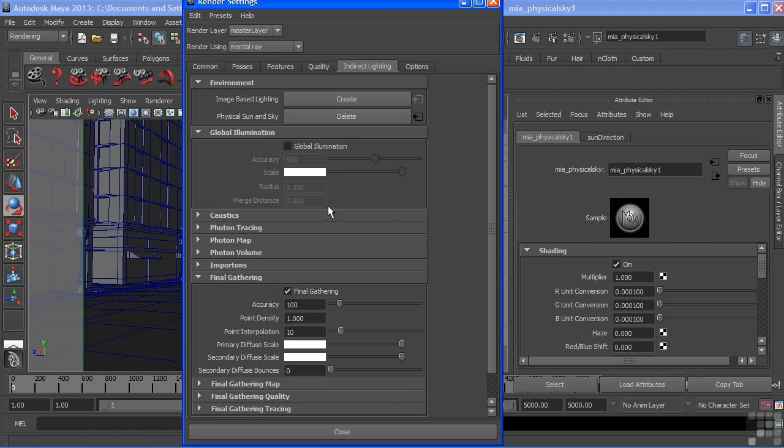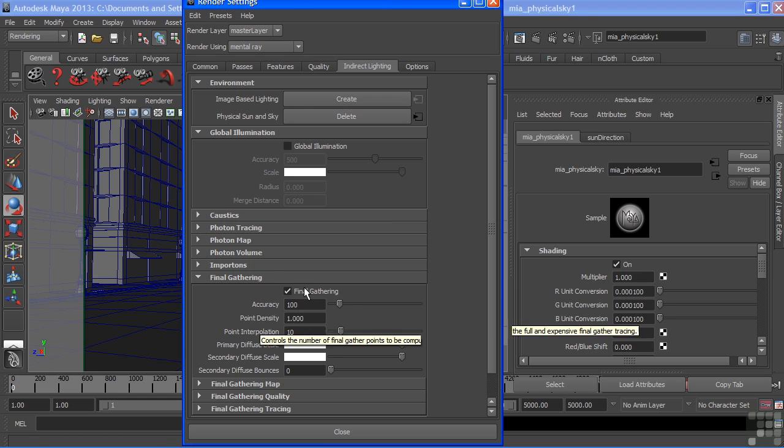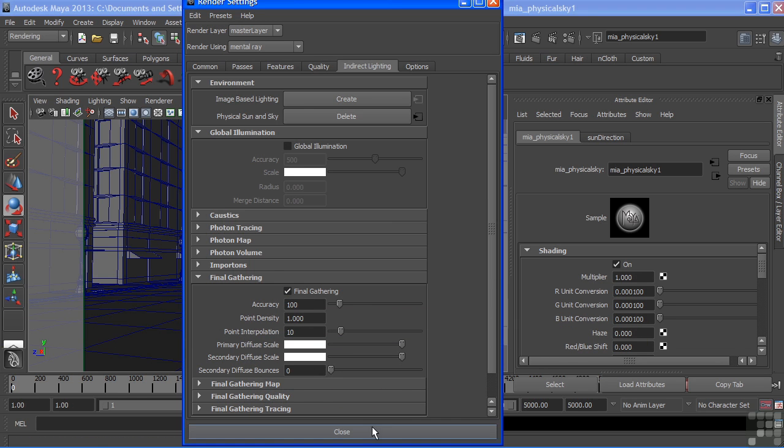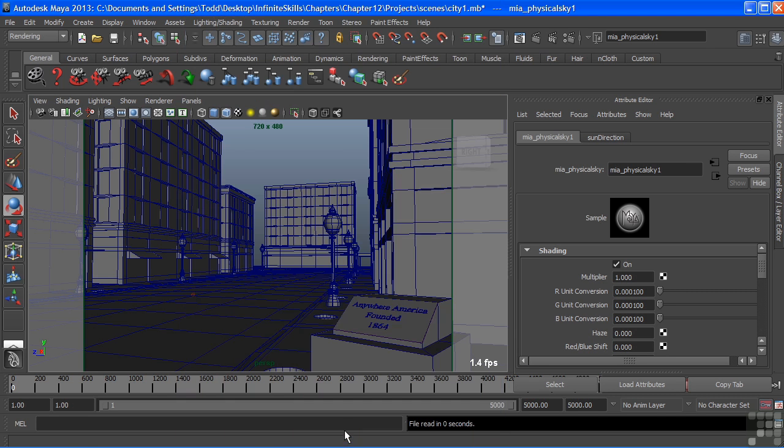You can also see that it turned Final Gather on, and it's using just the defaults. So we'll stick with those defaults to get decent render times, and we'll just choose close.